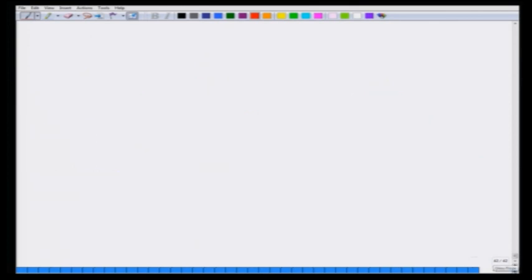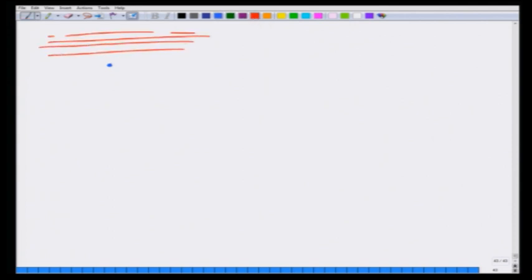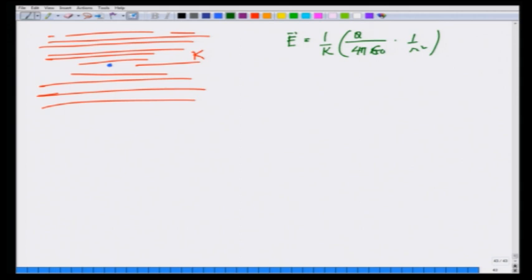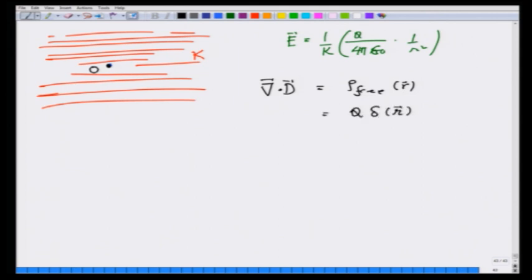Let us solve one example. The simplest example: I have a point charge in an infinite dielectric medium of dielectric constant K. You already know the answer from twelfth grade — the electric field is given as q over (4 pi epsilon_0) times (1/r²), and it gets reduced by K. Let us now get this answer by applying our mathematical machinery. I have divergence of D equals rho_free at r; let us take the point charge at the origin, so I can write this as q delta(r).